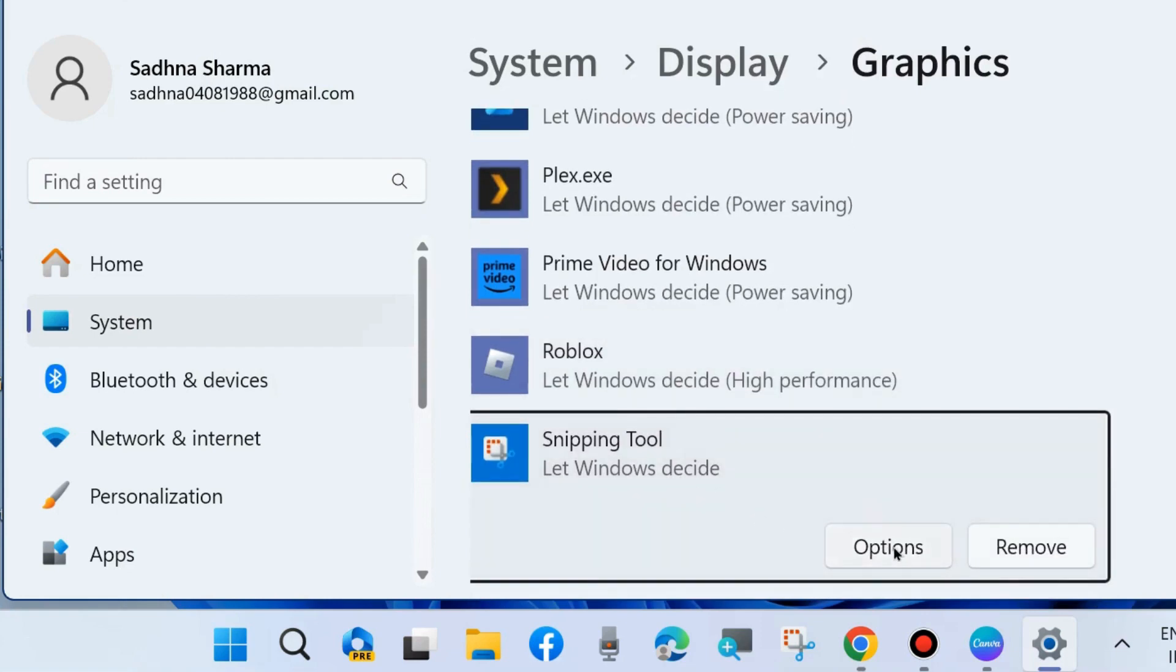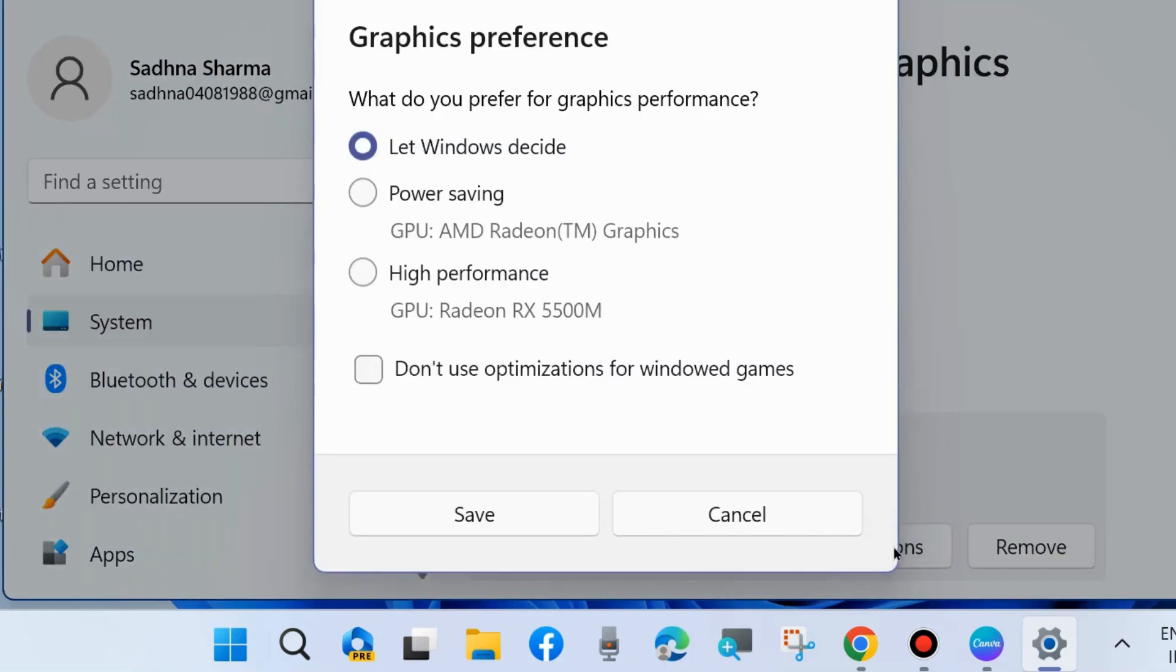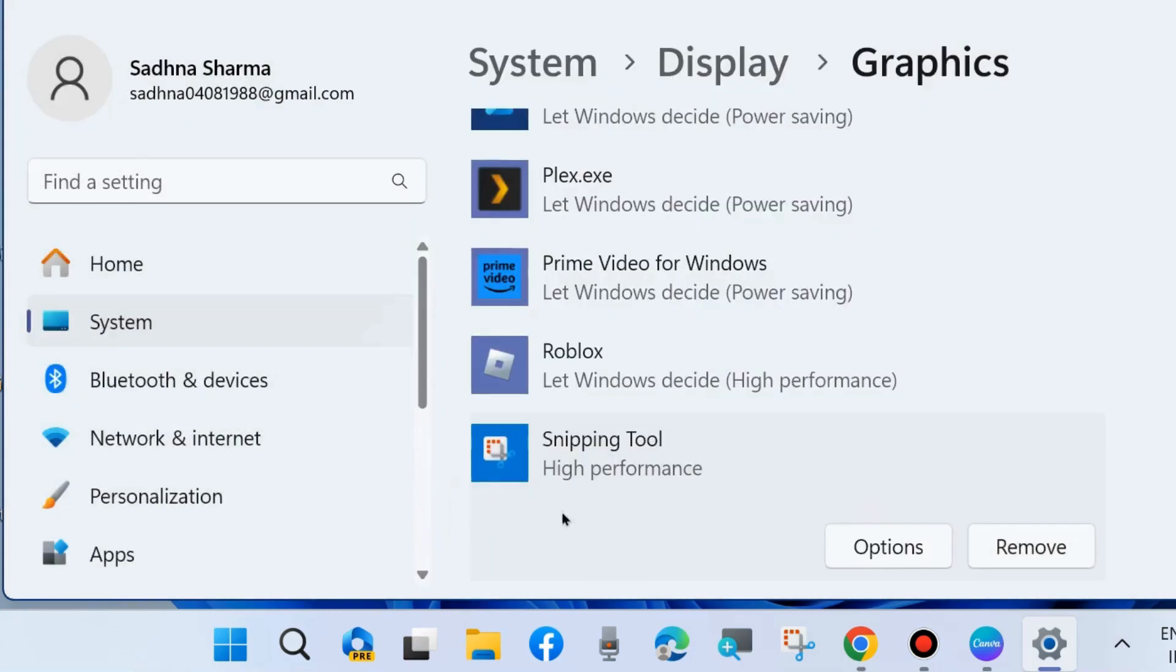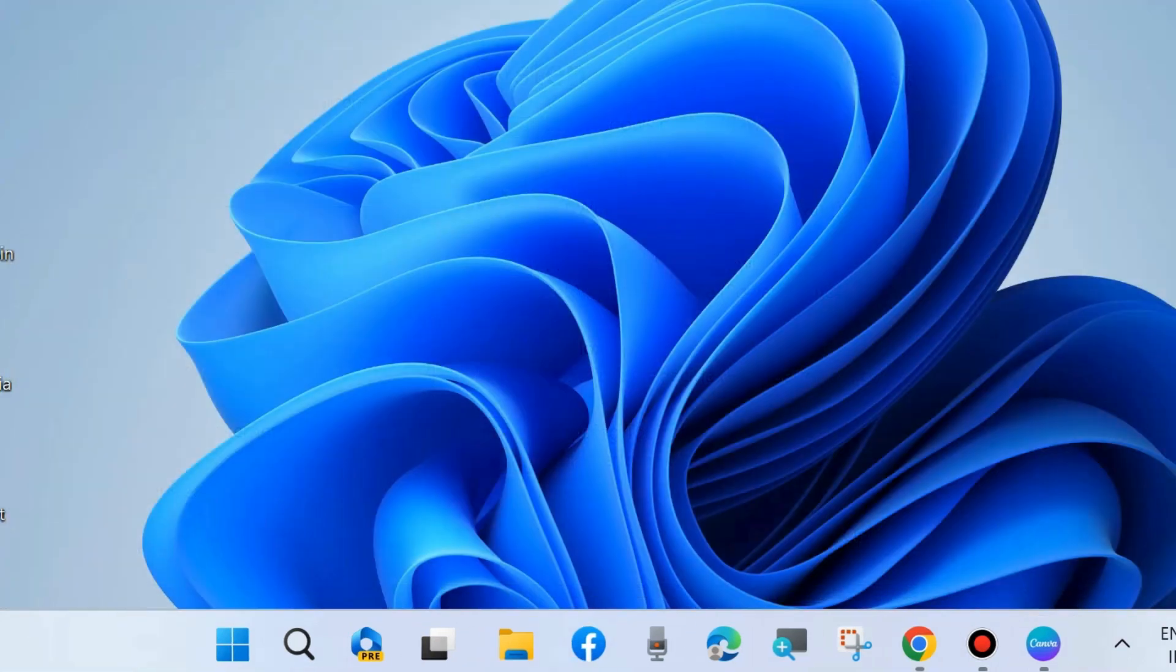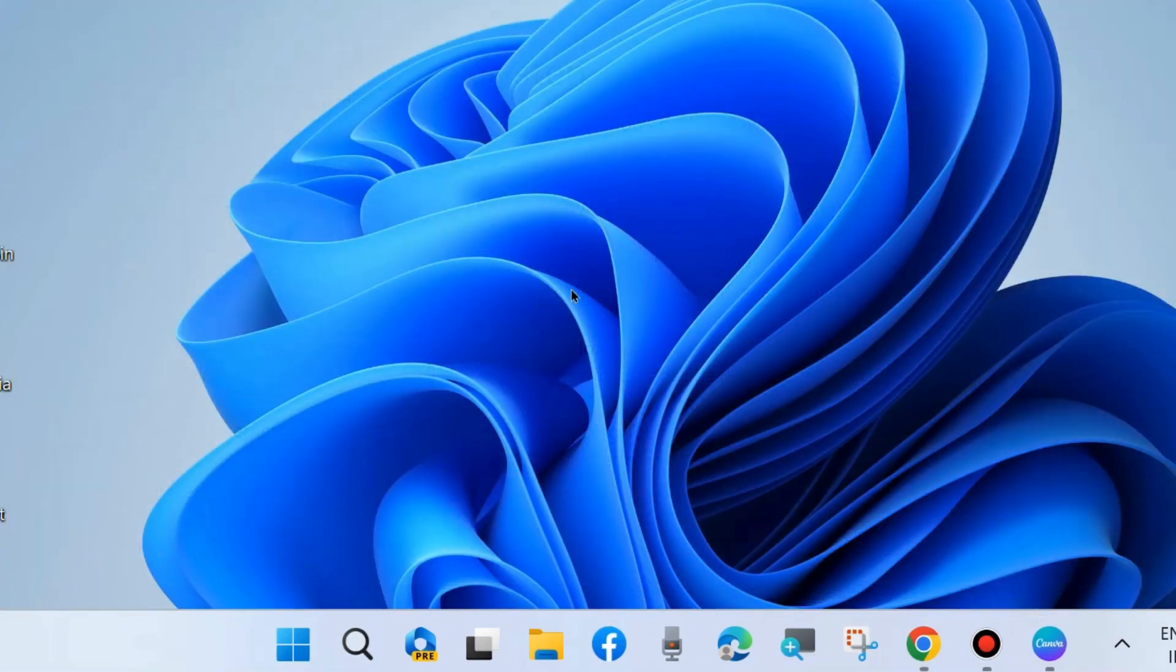Thereafter click on options and choose high performance. What do you prefer for graphics performance, choose high performance and click on save. Check whether your snipping tool working or not. If not, go to the next fixes.